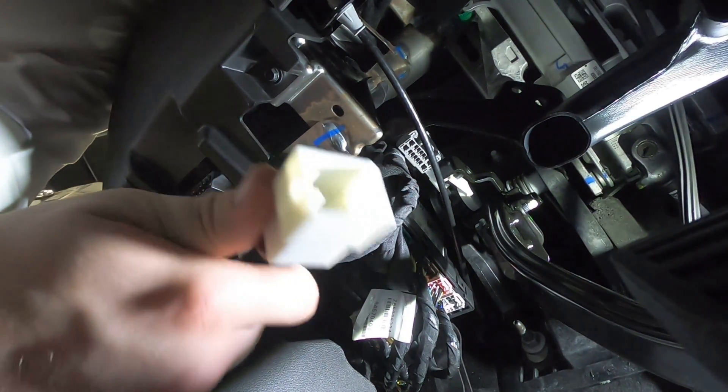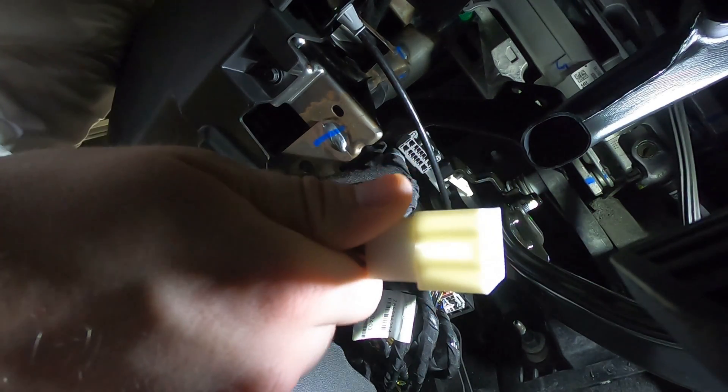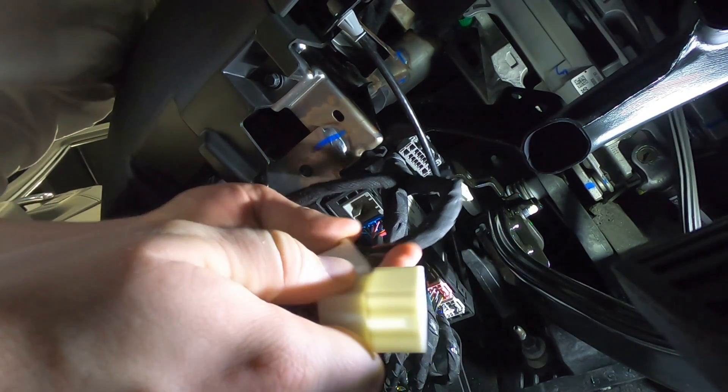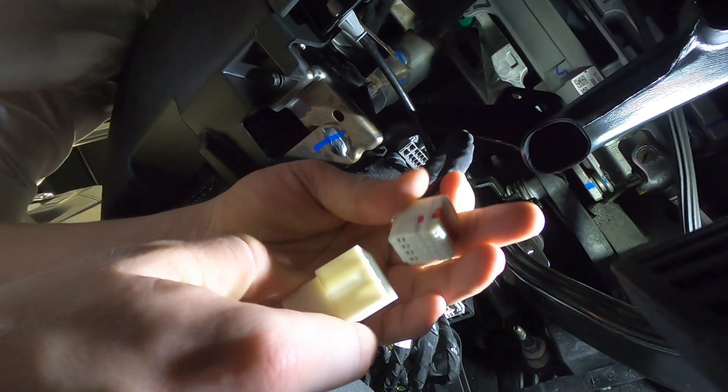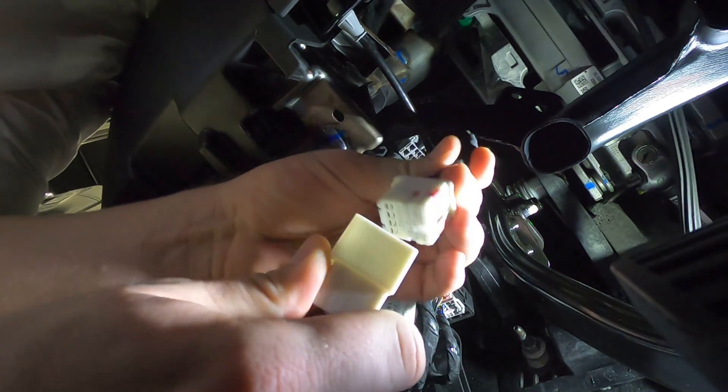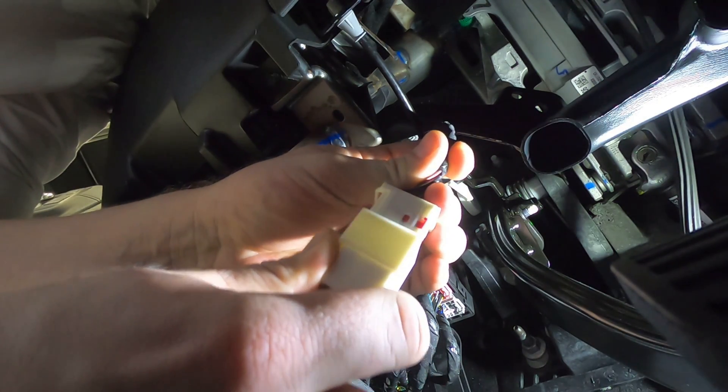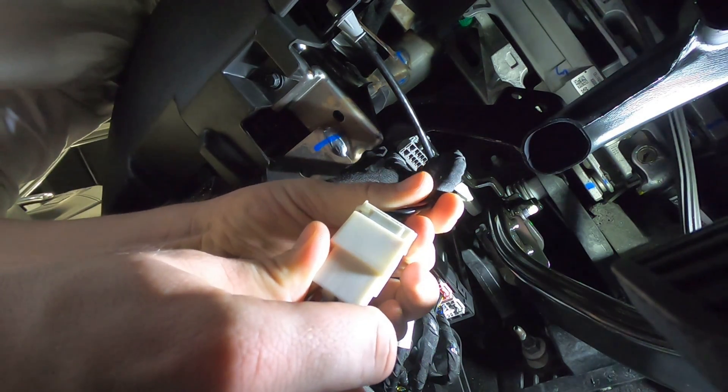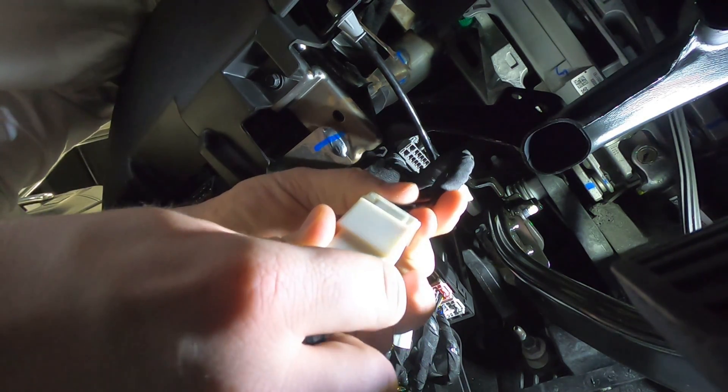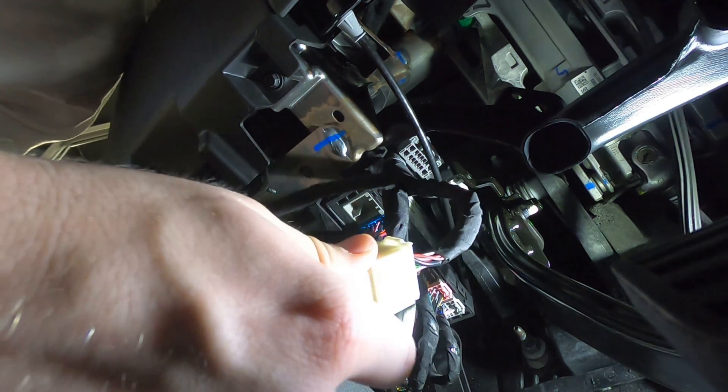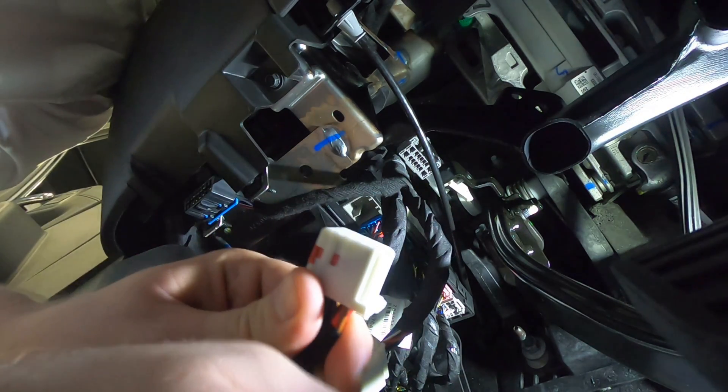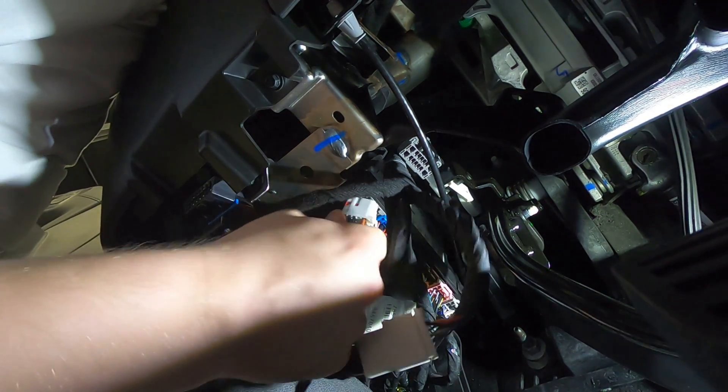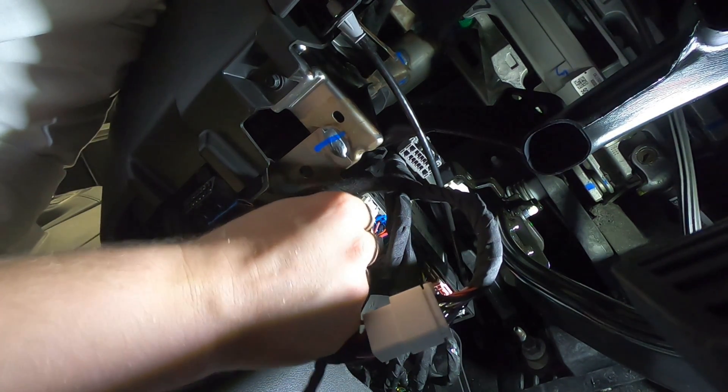Then, you're going to take our wiring harness. You're going to take that cord that you just unplugged and plug it into our wiring harness. There's only one spot that it'll go into. Plug it in there, and then you'll take the other end and plug it in where you just unplugged the white cord.